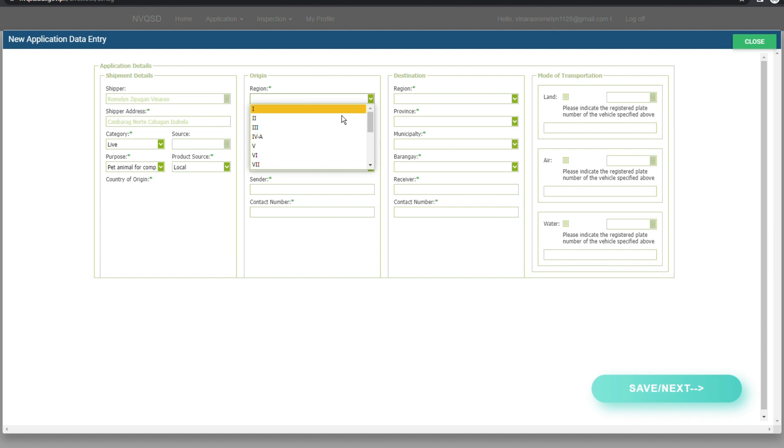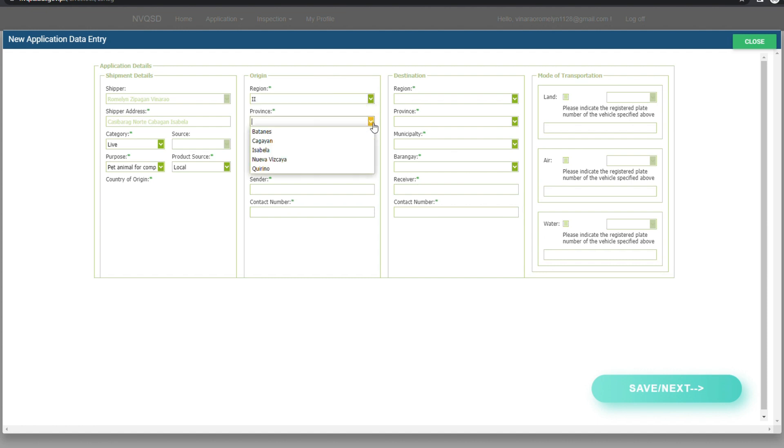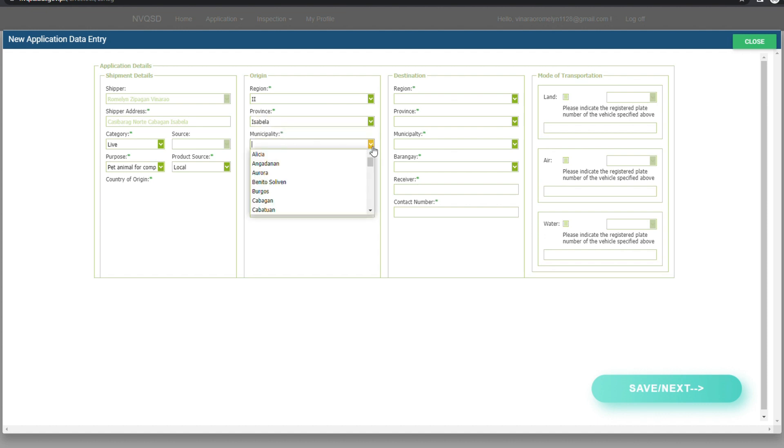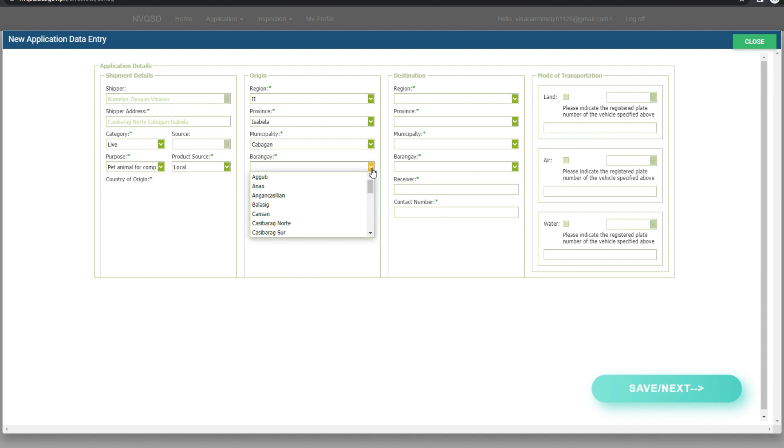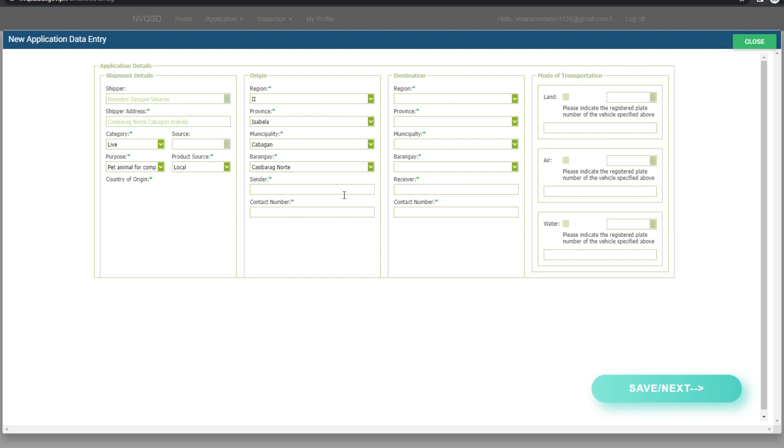Enter your Region, Province, City or Municipality, and Barangay. Then enter the Sender's Name and the Sender's Contact Number.